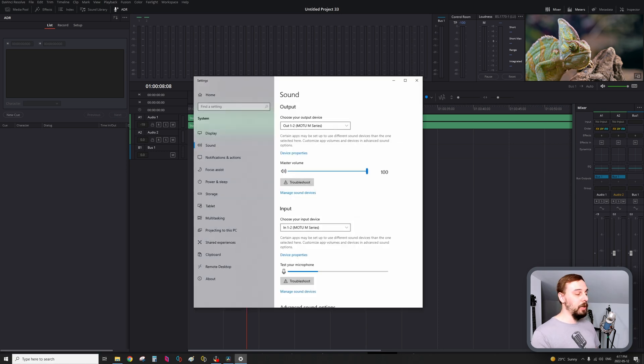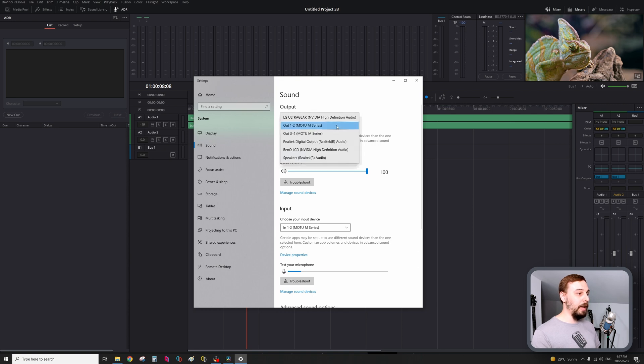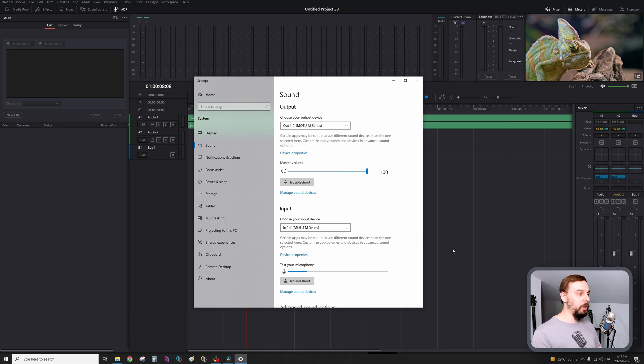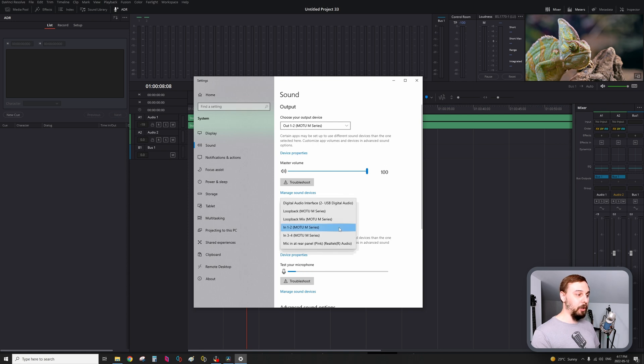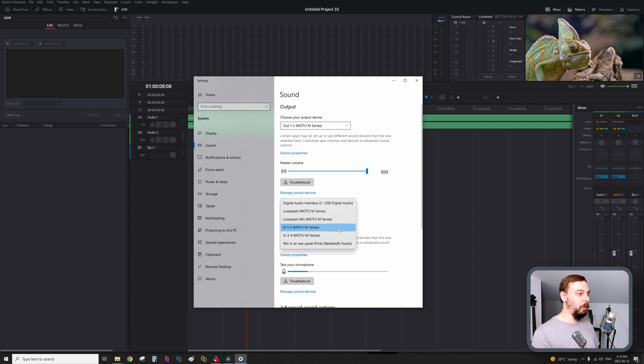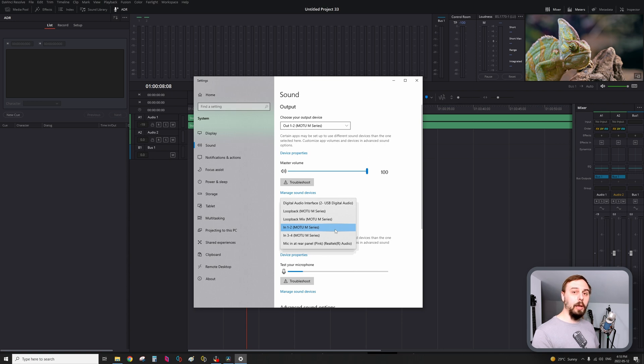So because I'm using a Motu interface, I'm going to select that as my sound output, but I'm also going to choose that as my sound input as well. So I'm going to be using my microphone inputs 1 and 2, so that's the one that I'm going to be selecting here. If you have anything else, if you have a 4 or 8 channel interface, select the microphone inputs that you're going to be using.